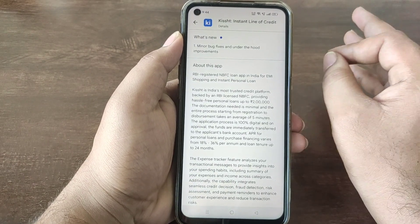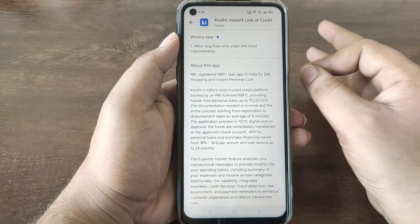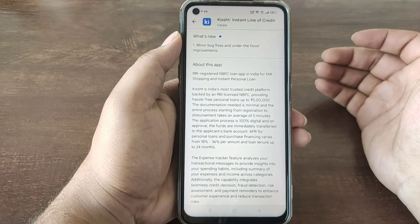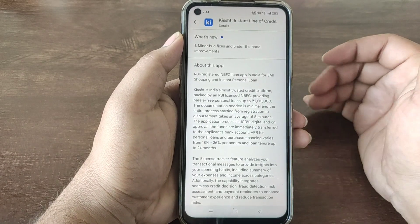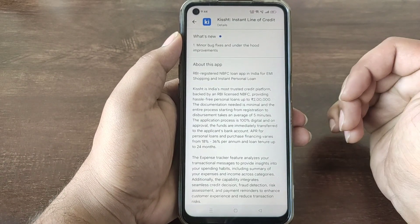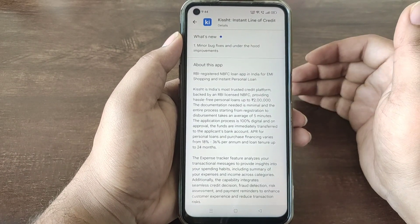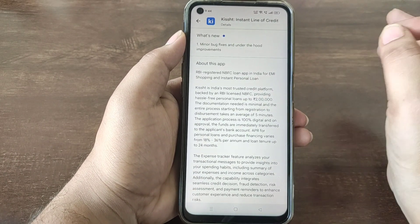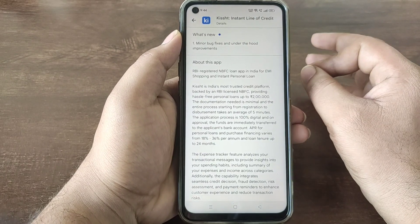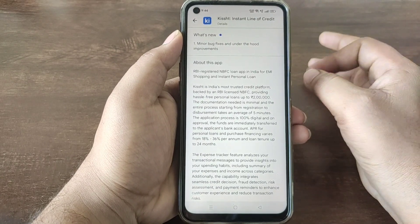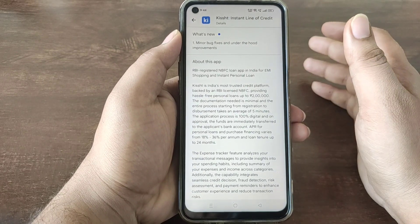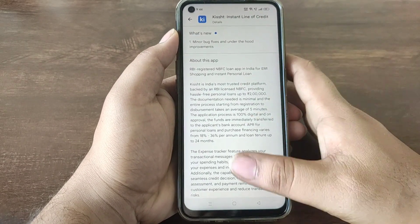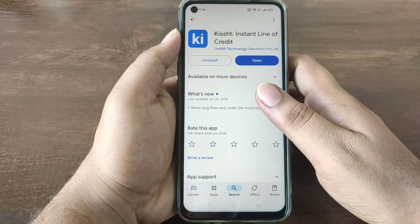If you want to talk about eligibility, you need to be an Indian and a self-employed person. You are eligible. You can click on the link in the description.